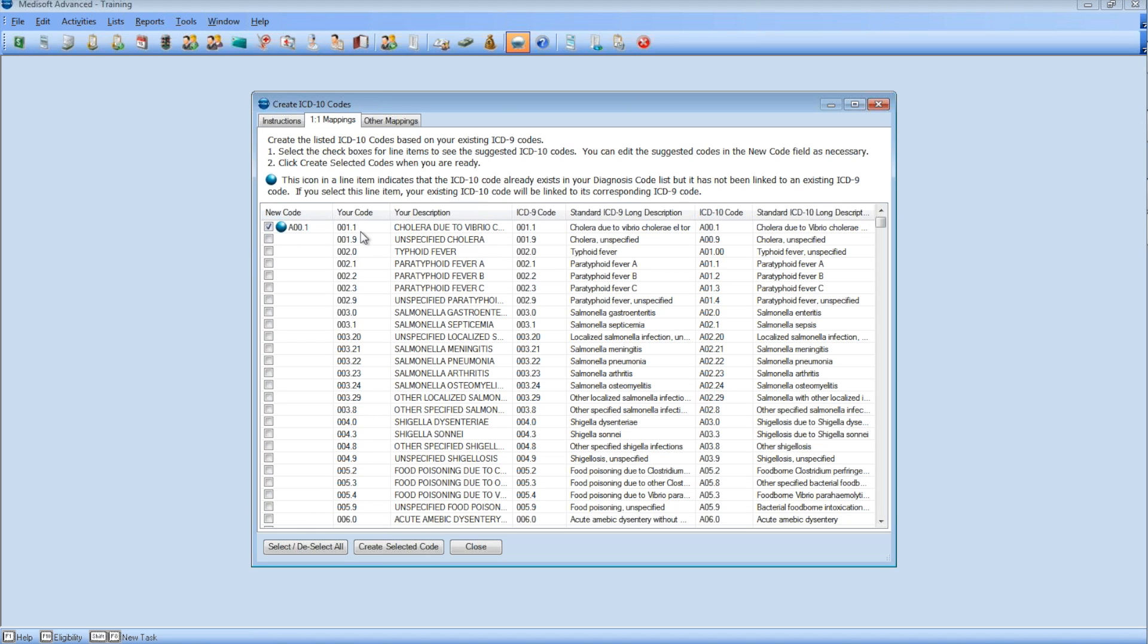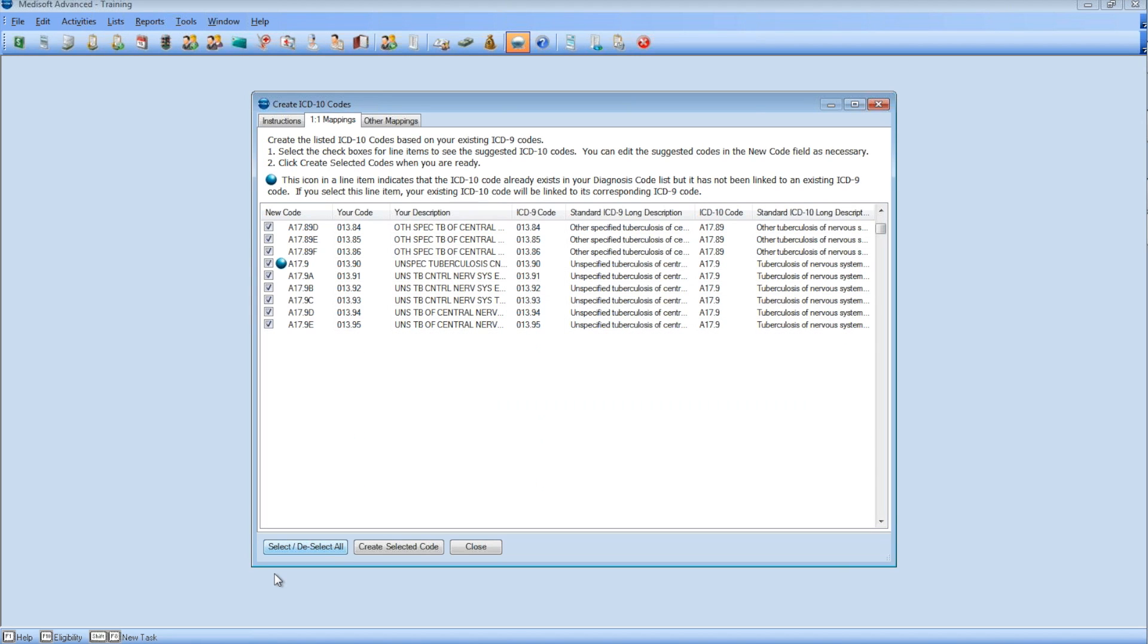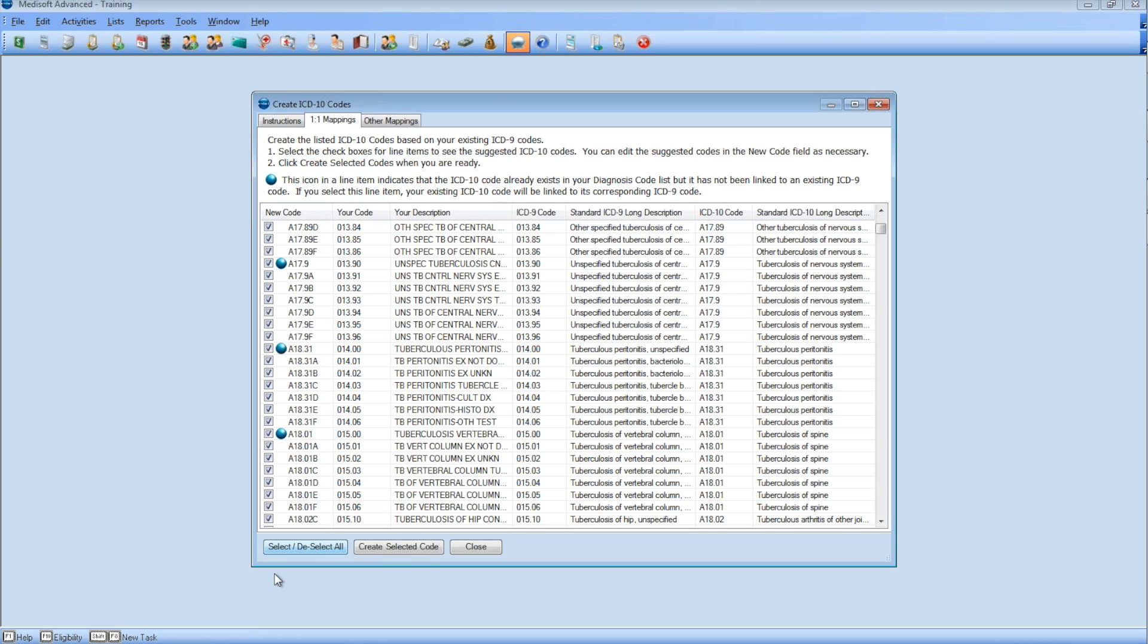Once you hit Create, those codes will disappear from this screen and get pushed to your diagnosis list. Step 3.